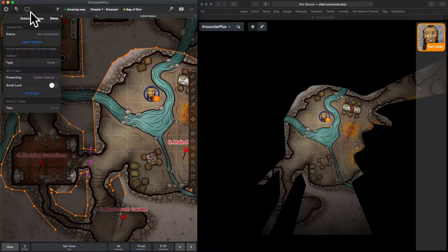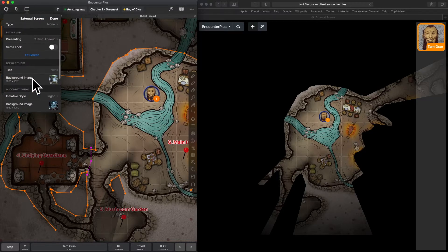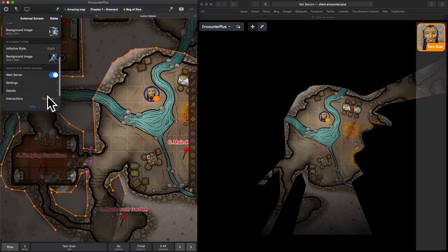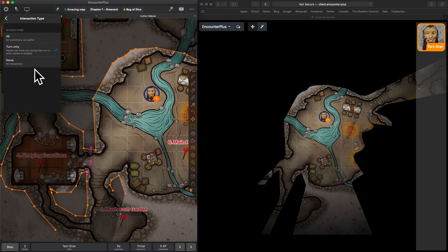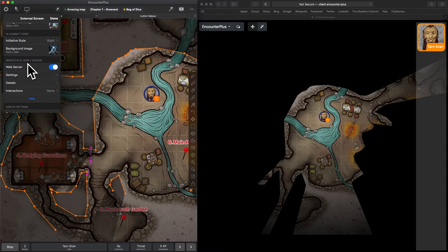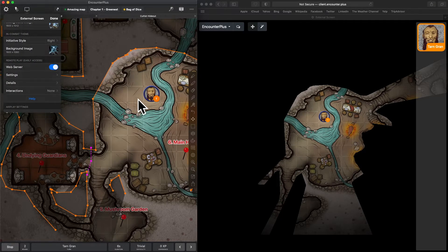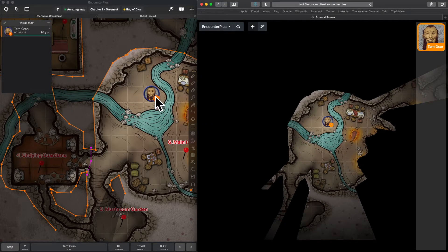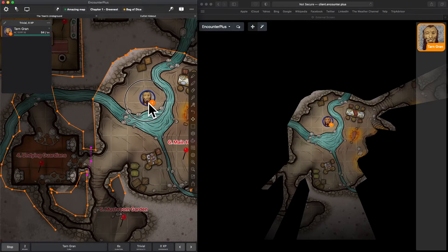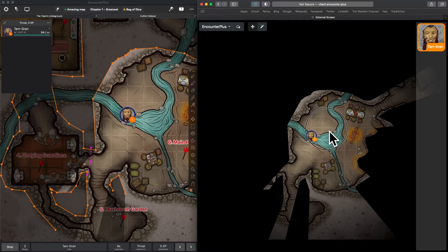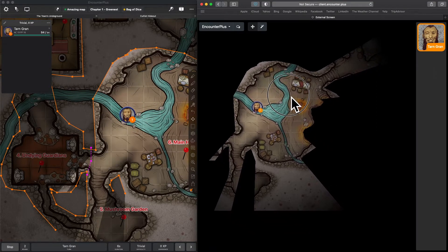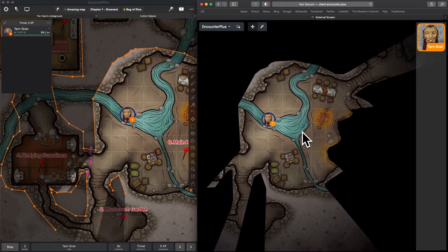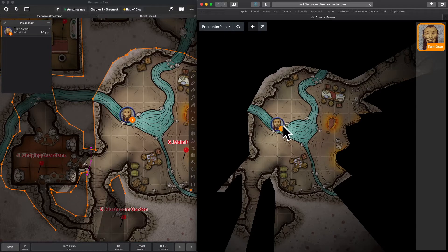And the final option here is to simply turn interactions all the way off and say, nope, I'm just going to move the tokens as the DM and not let anybody else move them. They can scroll around, they can zoom in and out, but they can't move the tokens.